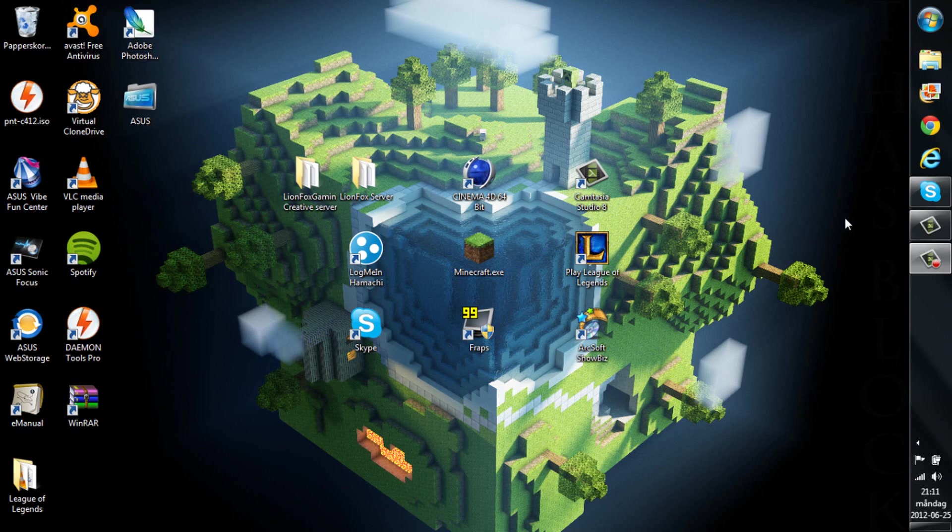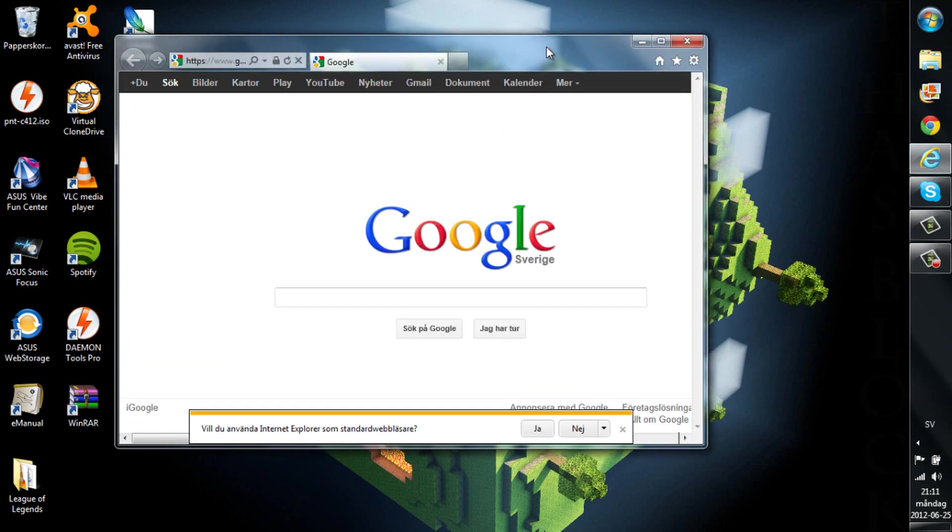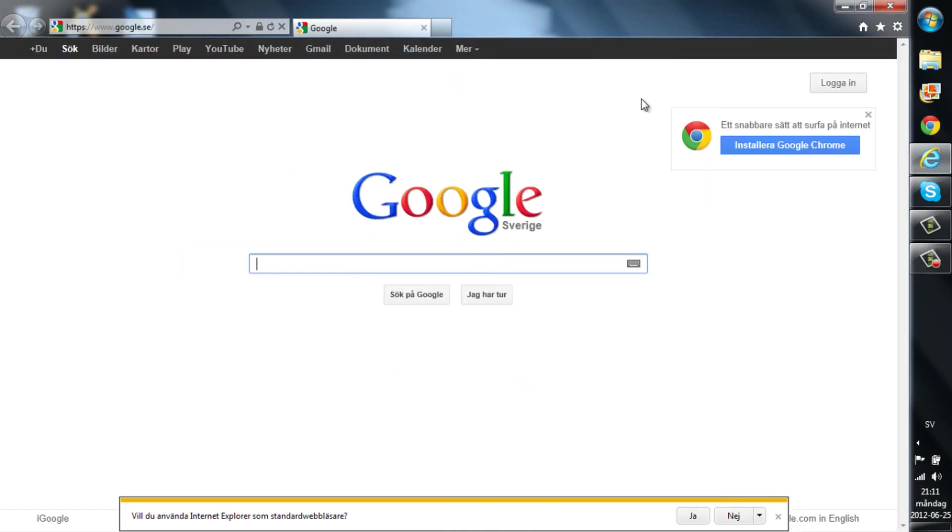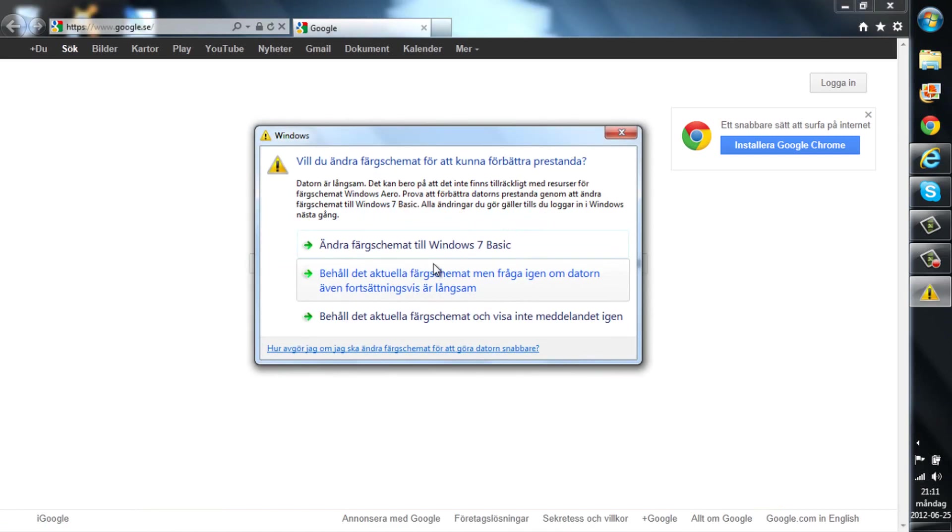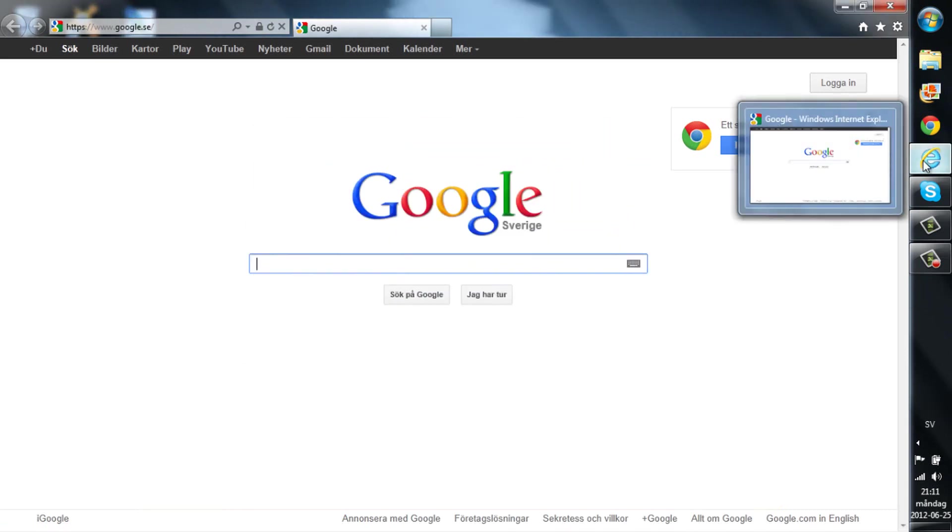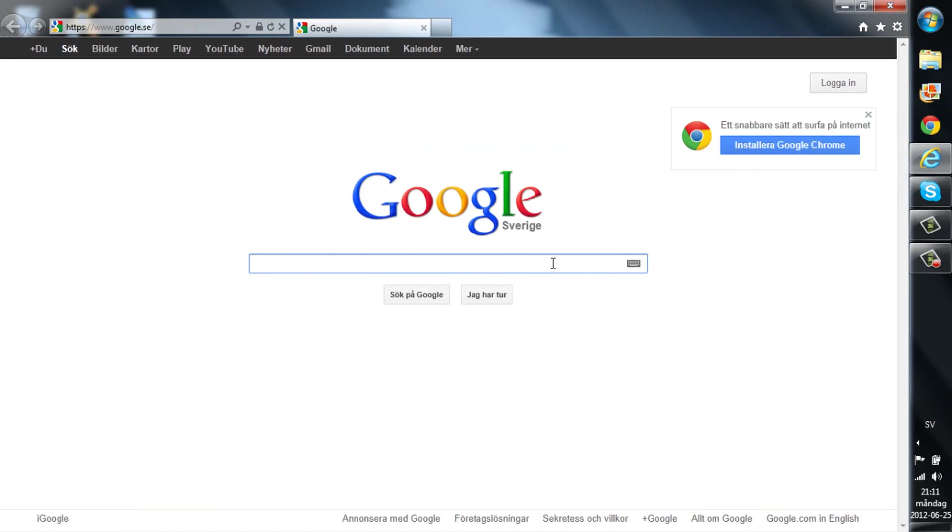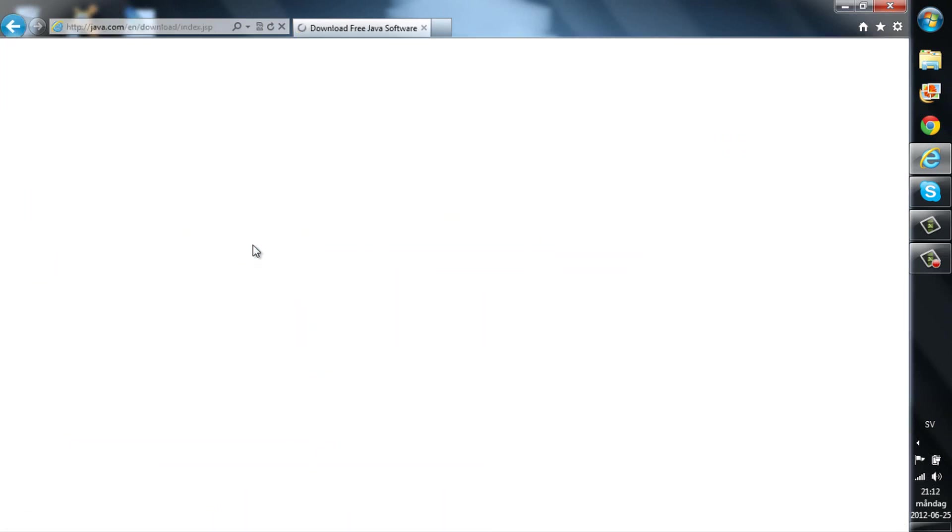So the first thing is that you need Internet Explorer 64-bit, otherwise you cannot download the actual Java. Just search on download Internet Explorer or something. You need a 64-bit internet browser and when you got that you can just search on Java download free Java software.